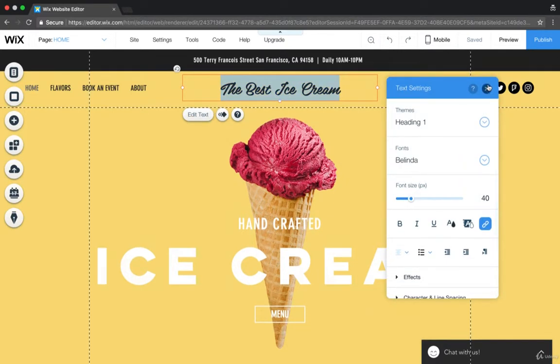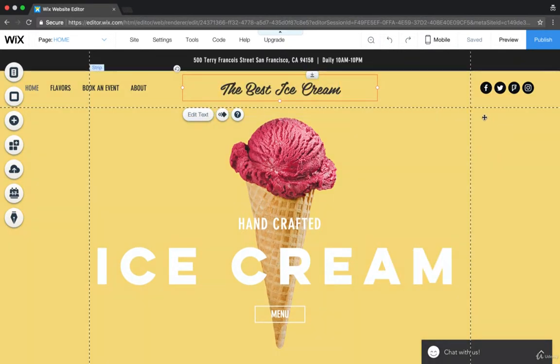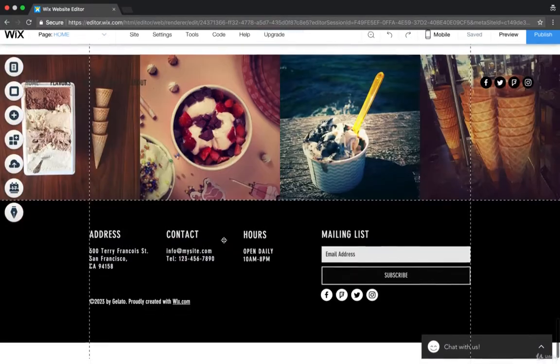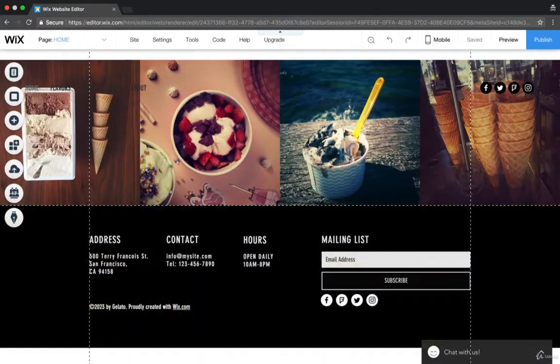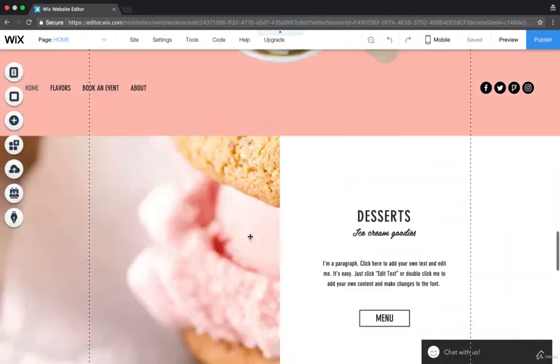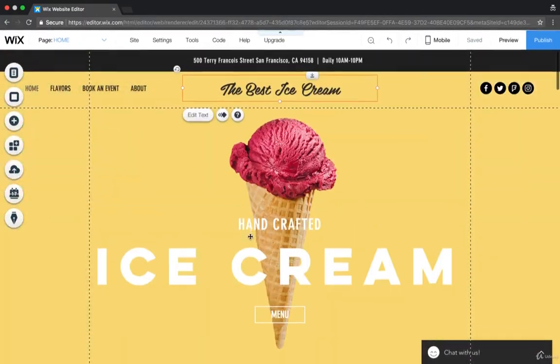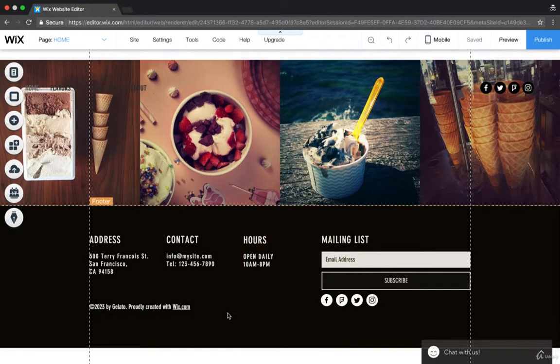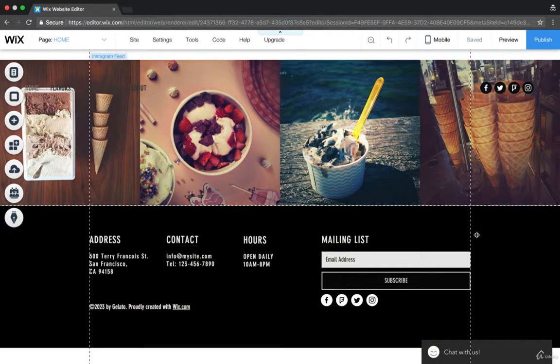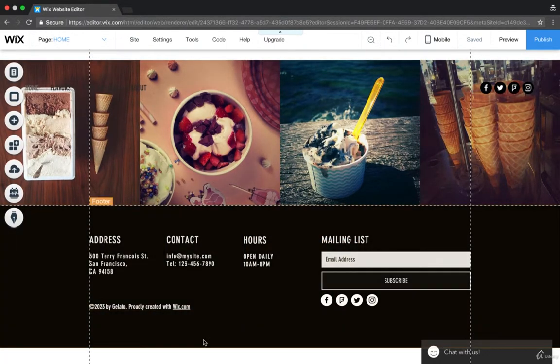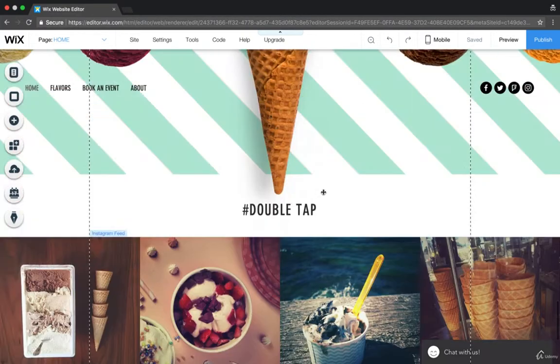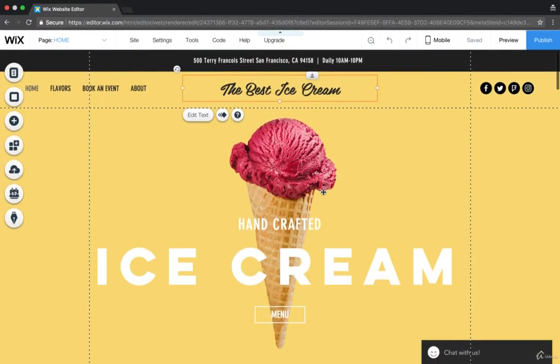So we're going to talk about editing the header, why it's important, and editing the footer. Now these two things are very important because they need to be customized when you have a Wix site. They're going to say random things before you actually go ahead and customize it.